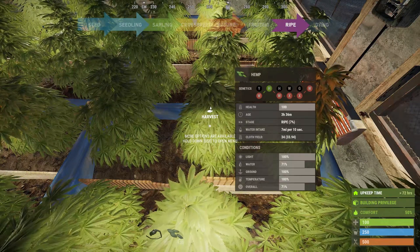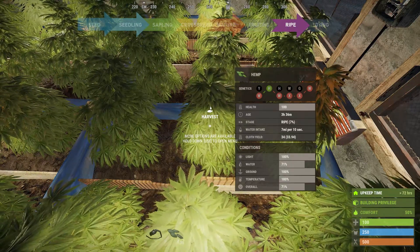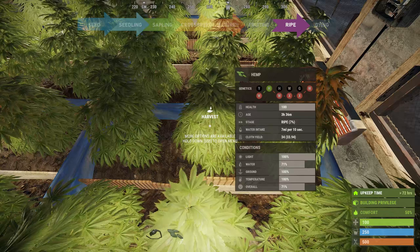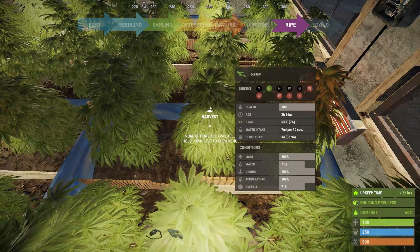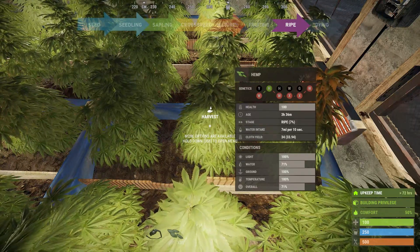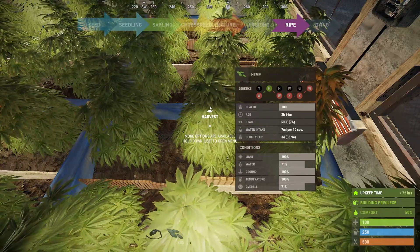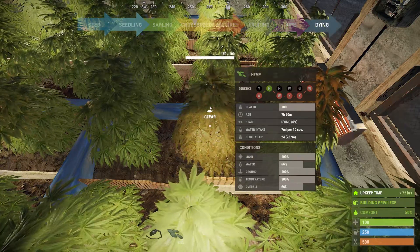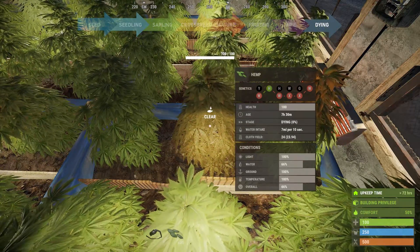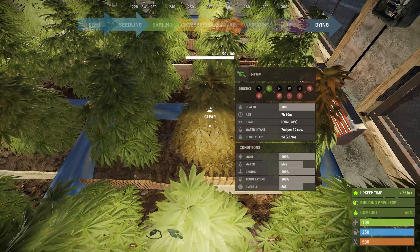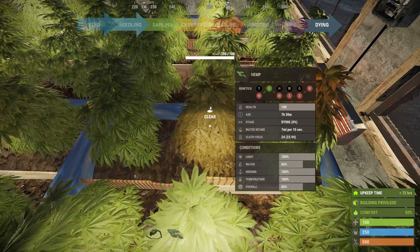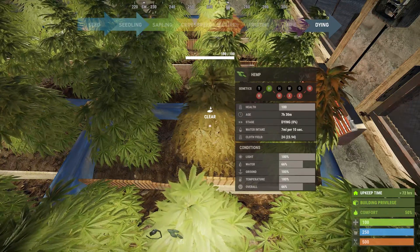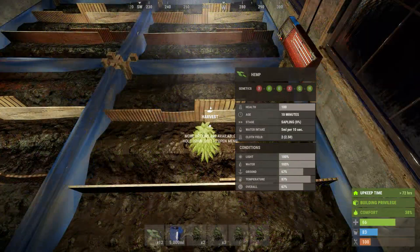The last good stage is the ripe stage. This lasts a whopping four hours — you won't gain anything at this stage; it is just used as an opportunity for you to collect your farm. Finally, it will move on to the dying stage, which will last an hour and a half while your crop decays before it's finally dead.